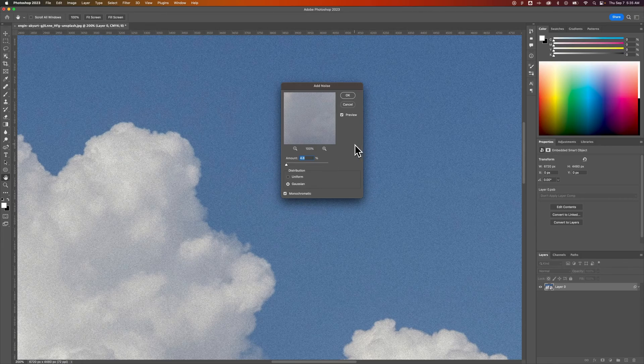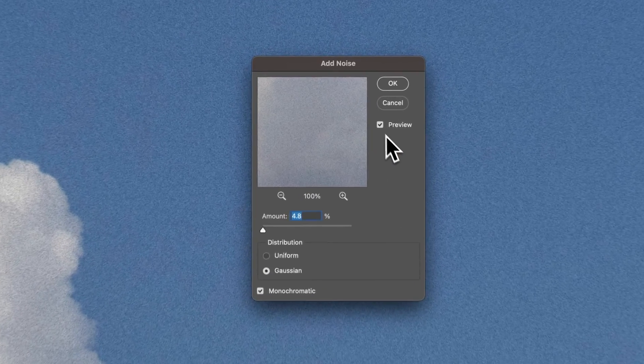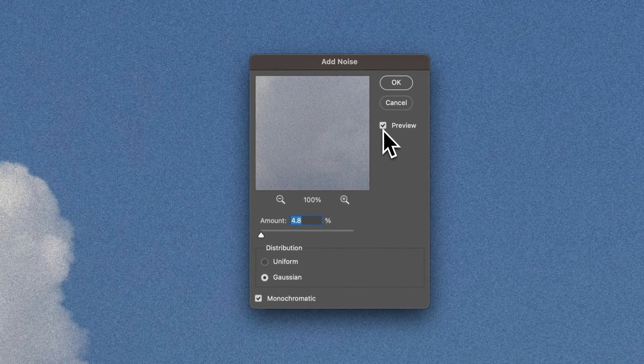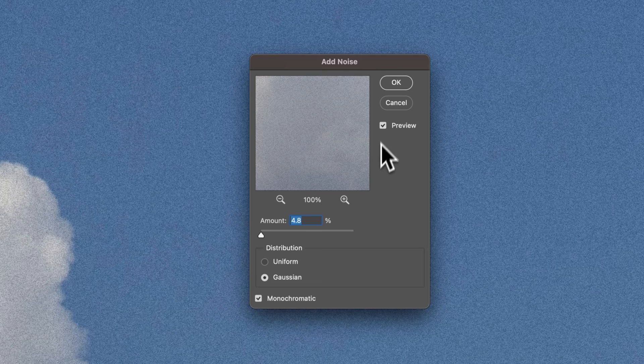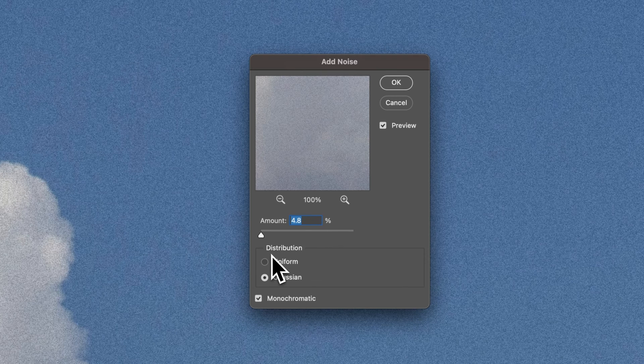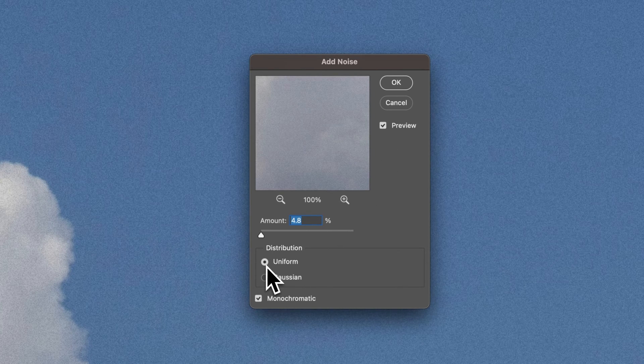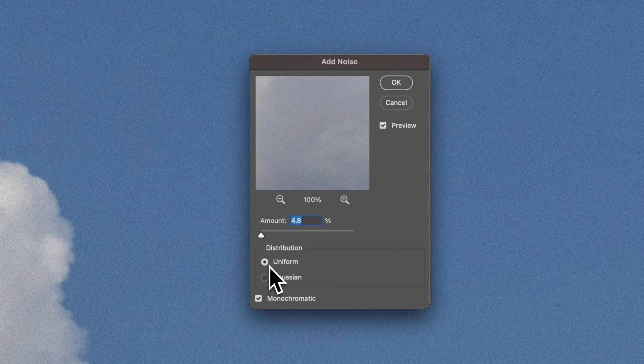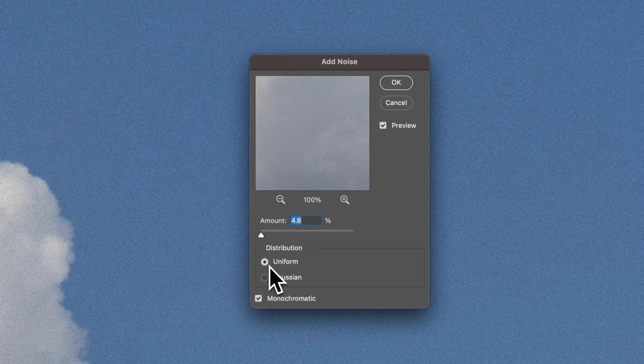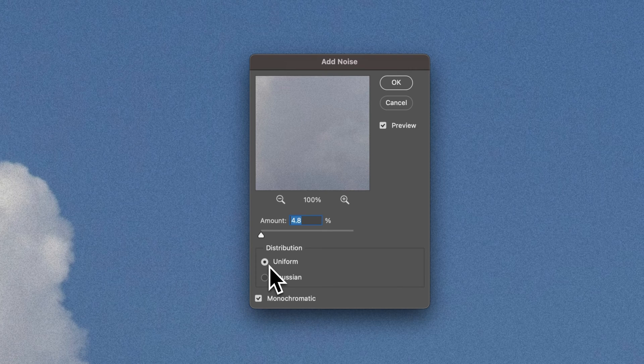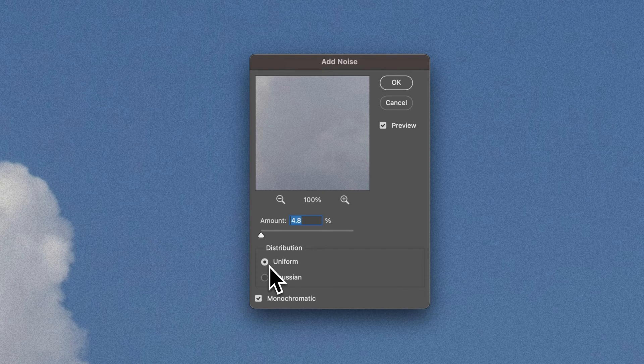Now we have a few options. First, I want to check preview, just so I can see it in my document. We have distribution, which would be Gaussian or uniform. You can select whichever one of these you like better than the other.